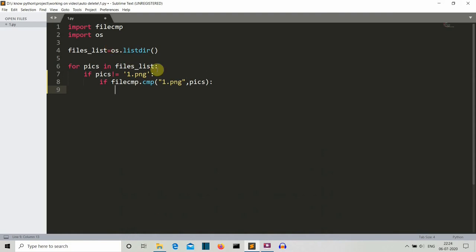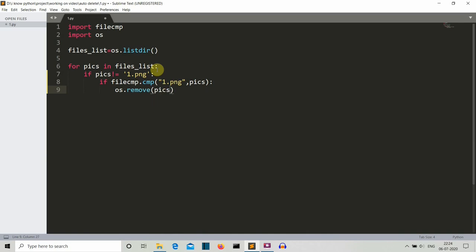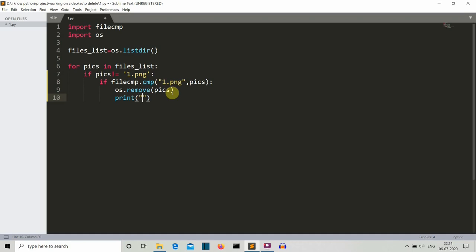Then what we want to do is we want to os.remove and what we want to delete is this pic variable, the file present inside this pic variable. Because this is the one which is similar to this 1.png. And then let's simply print something so that we can see the output also, so let's print similar.